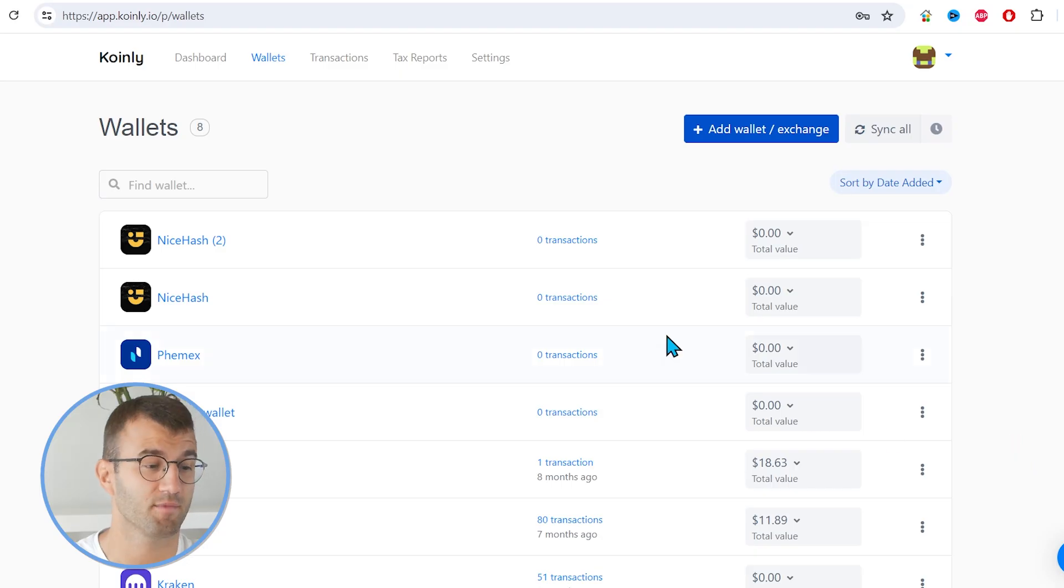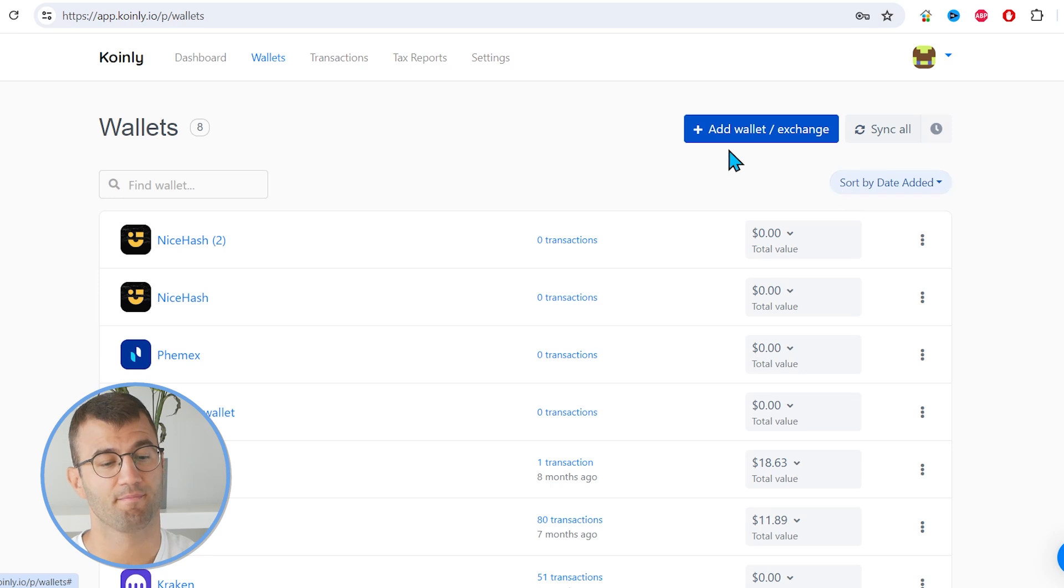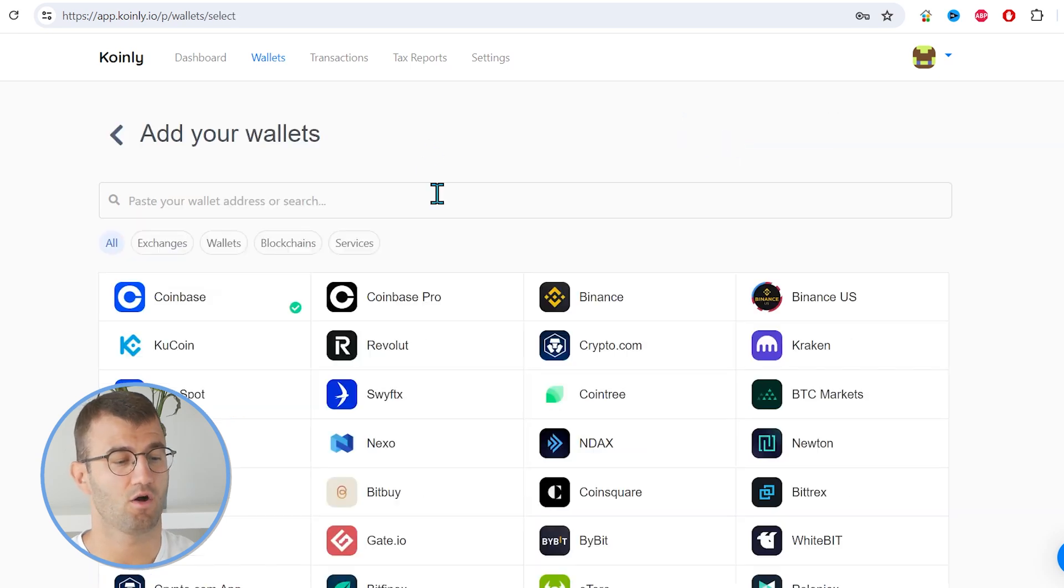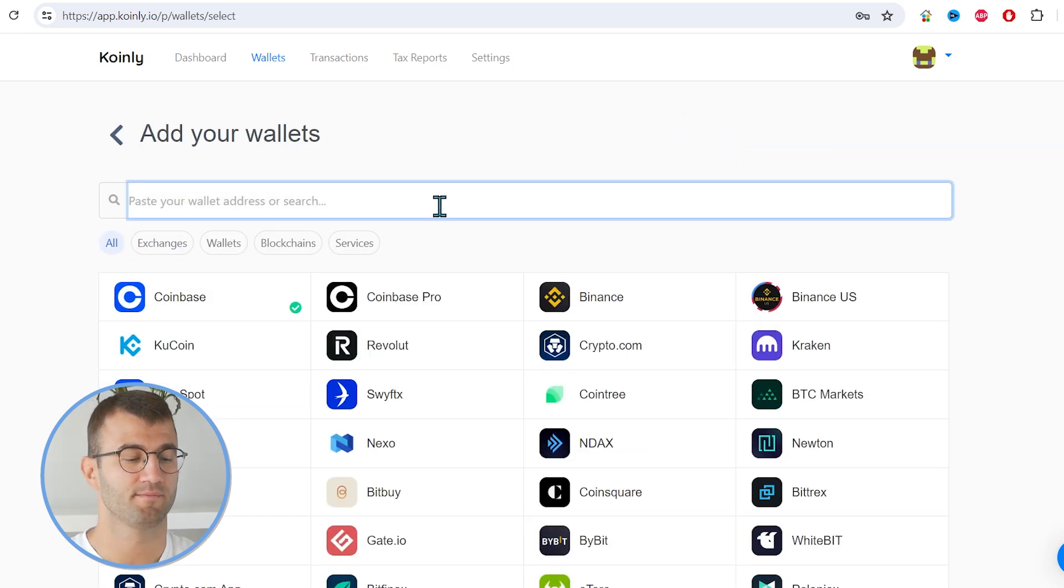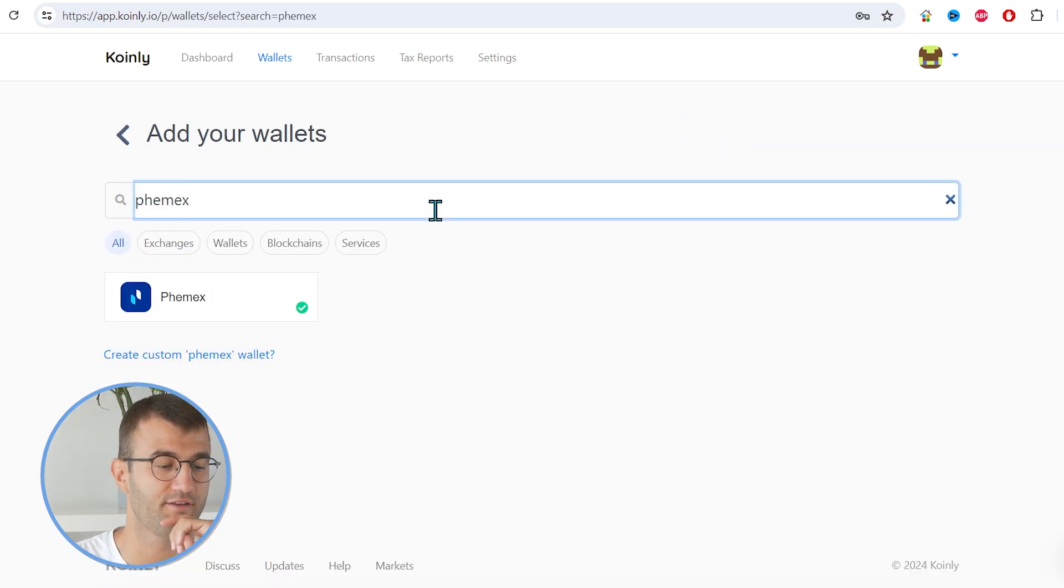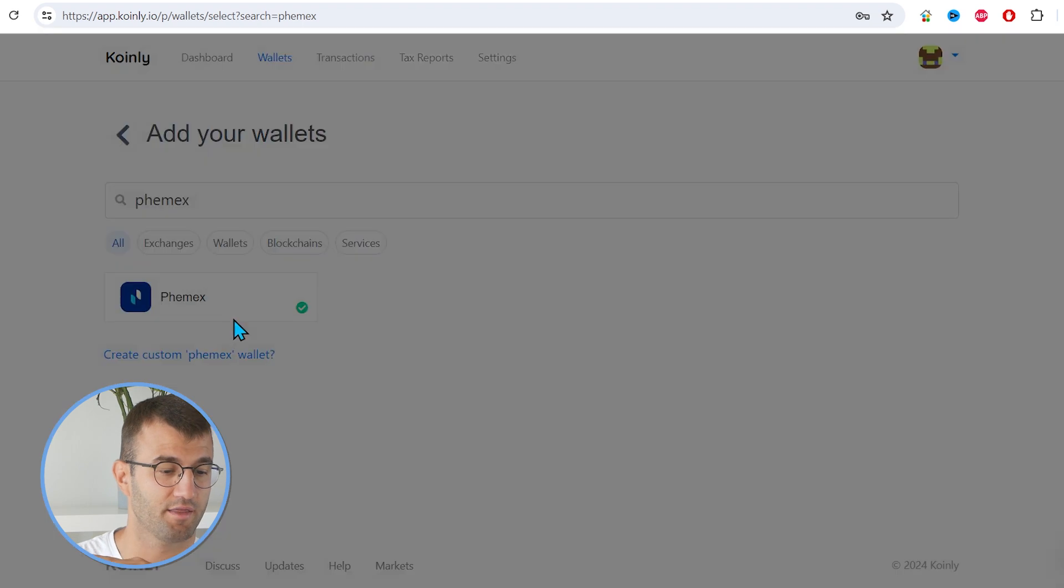So first step, as always, log into your Koinly account. If you don't have one, you can create one completely free and follow along until the very end. Head over to the Wallets tab and click on Add Wallet, and then we're going to find Phemex, and there it is.